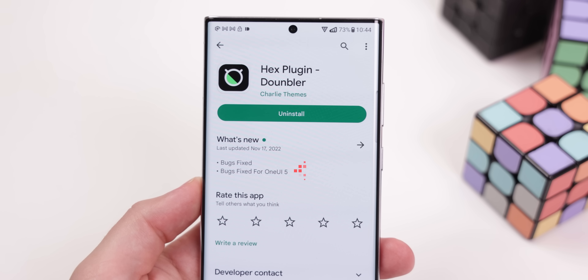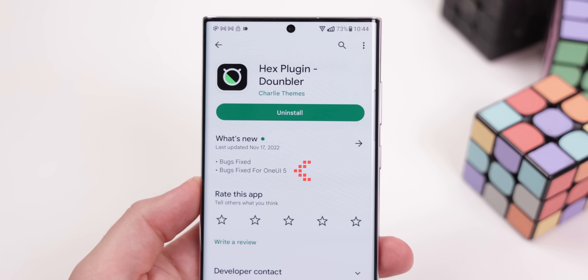You'll also need the Shizuku app to activate this if you don't have root — if you do have root, you can skip over all of that. And yes, this will still work on the latest One UI 5 update. You just need to find the Hex plugins that have been updated to support One UI 5.